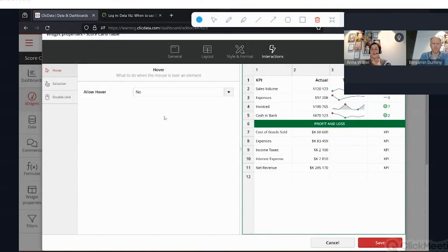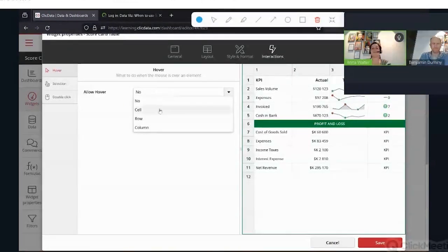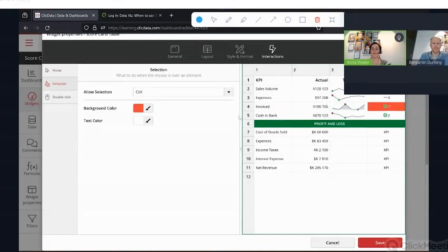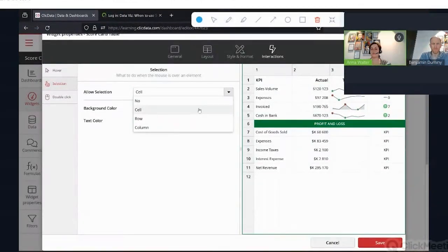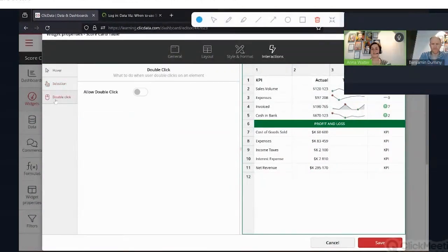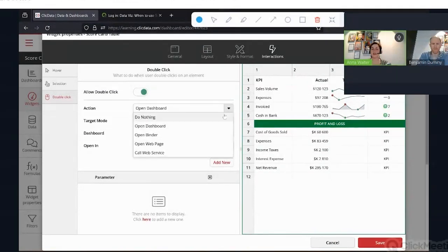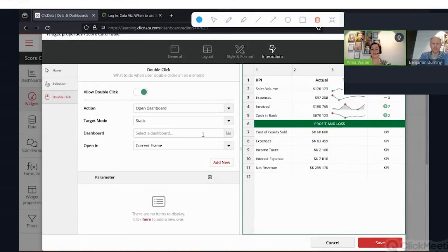In the interactions tab, you can define that when you hover over a cell, the background and text color change. You can also set behavior when a cell is selected or deselected. These can be defined at cell, row, or column levels. Then there's the double-click action, which allows many cool options: you can open dashboards, a binder, a web page, or call a web service — and with our formulas, you can create a lot of very powerful features.